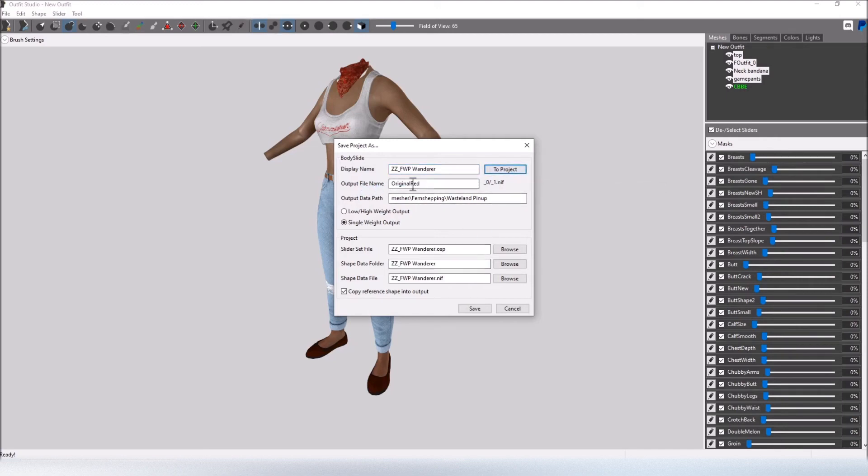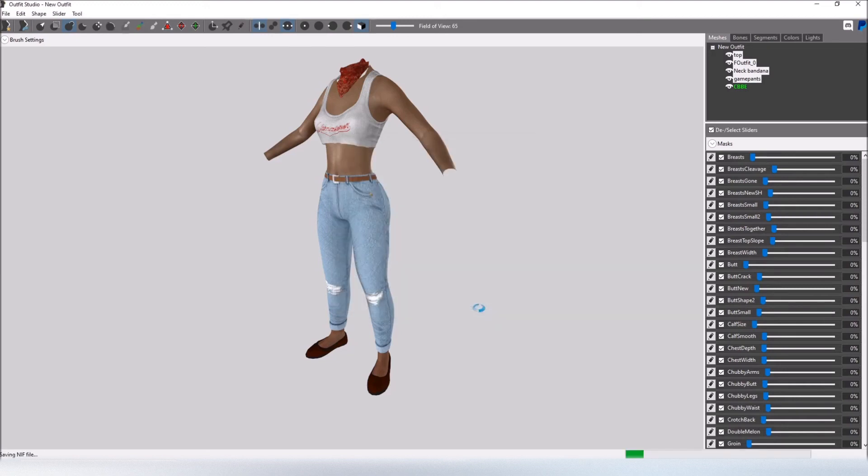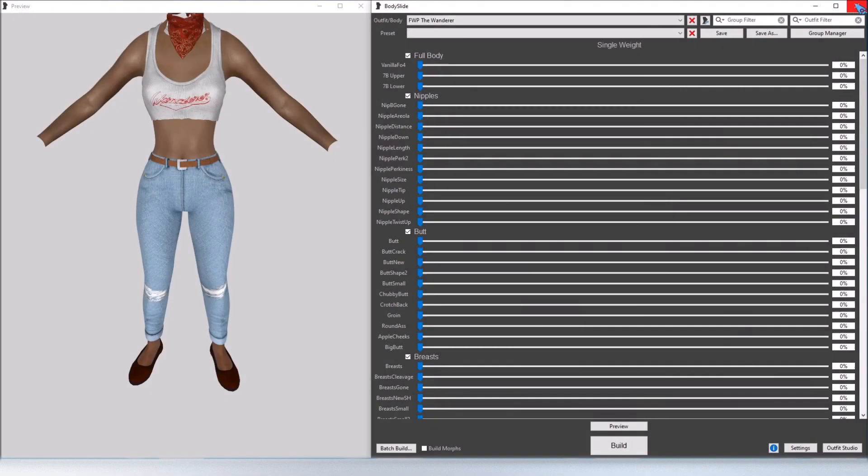Now as you can see it's going to override the original red nif file and that's OK. That's what we want. Click save and now we're going to close out Outfit Studio and BodySlide so that it has a chance to reload and then go open BodySlide.